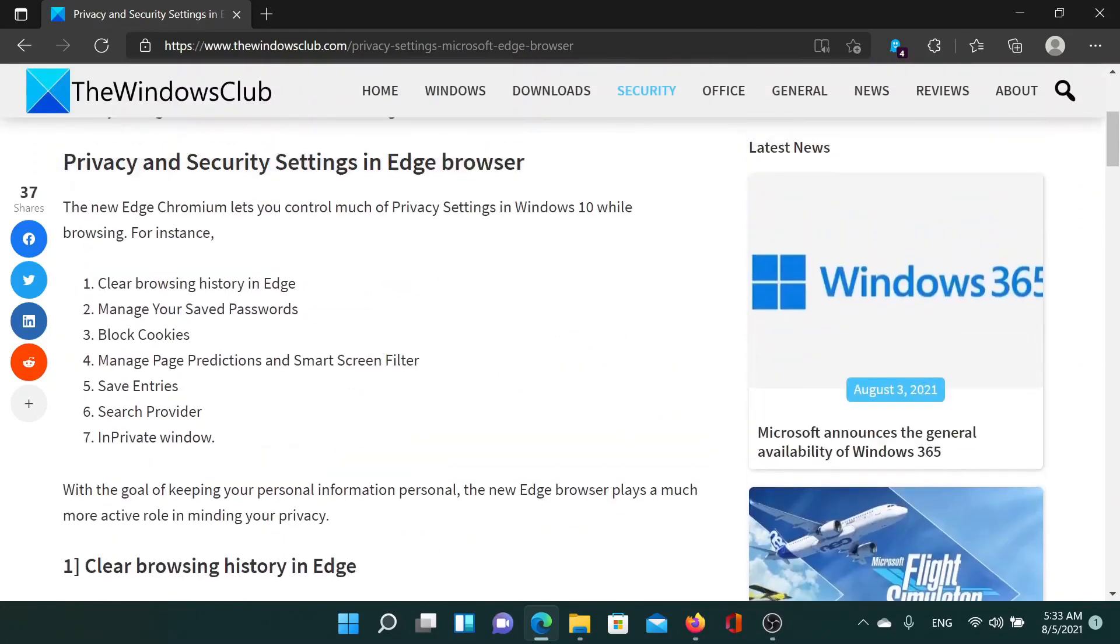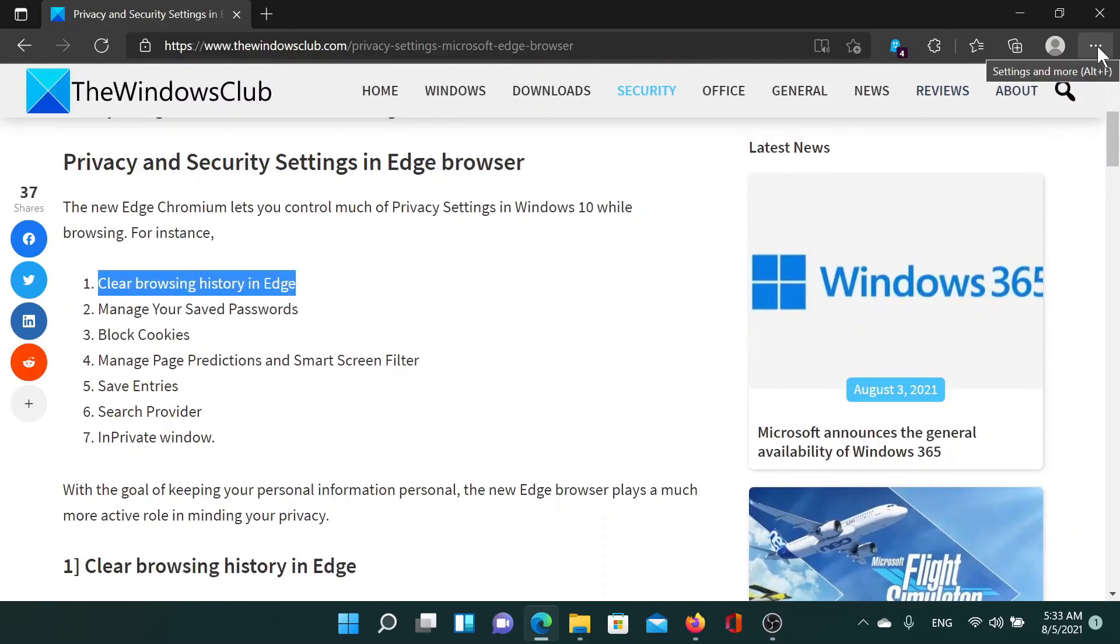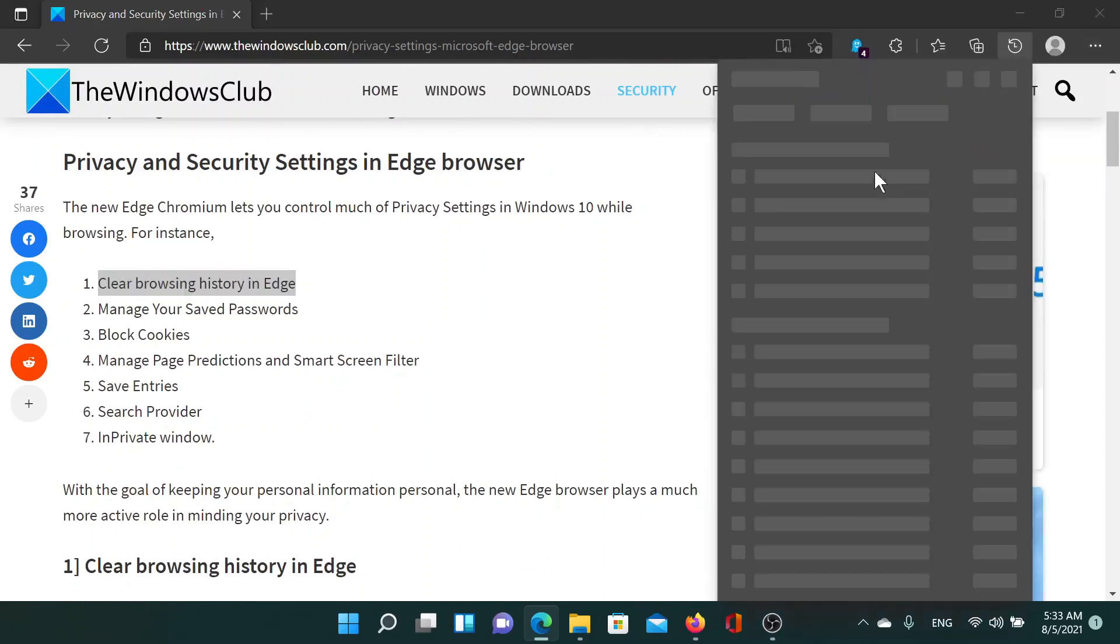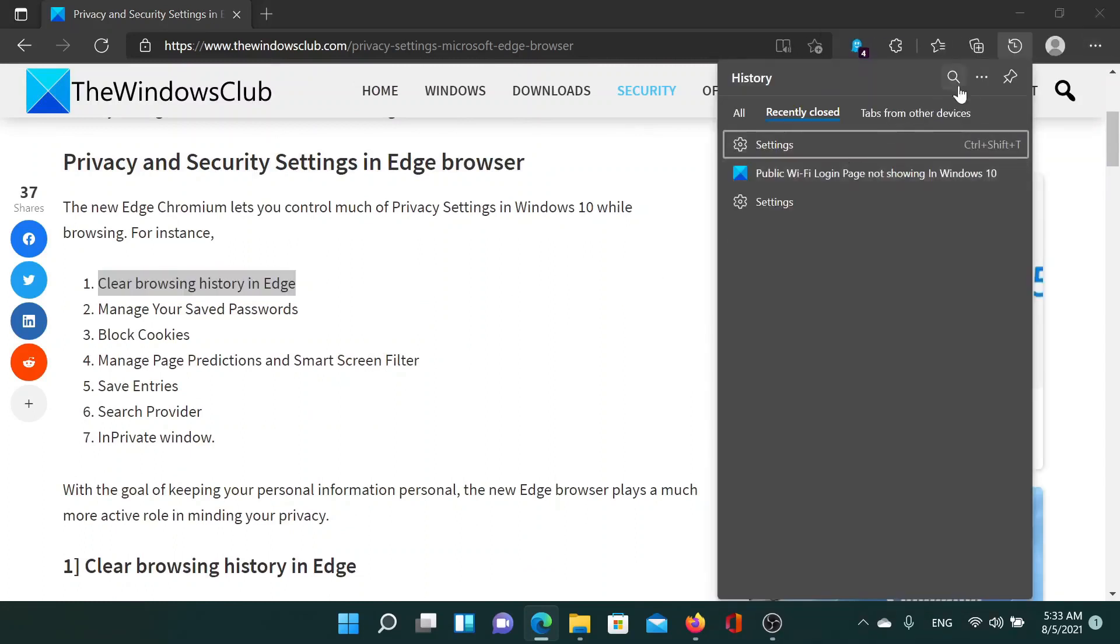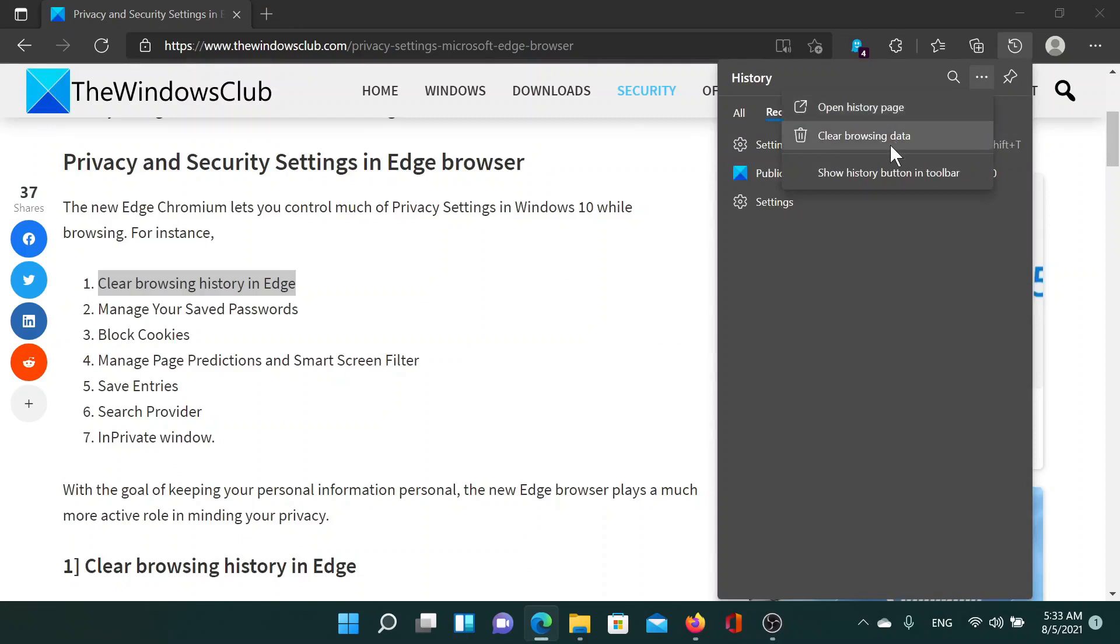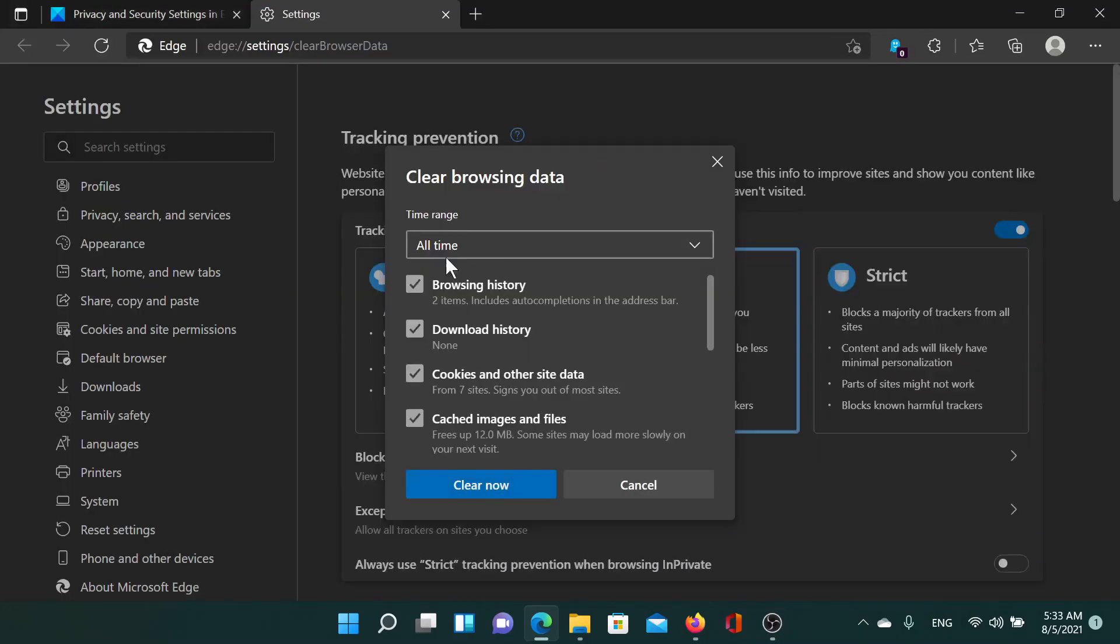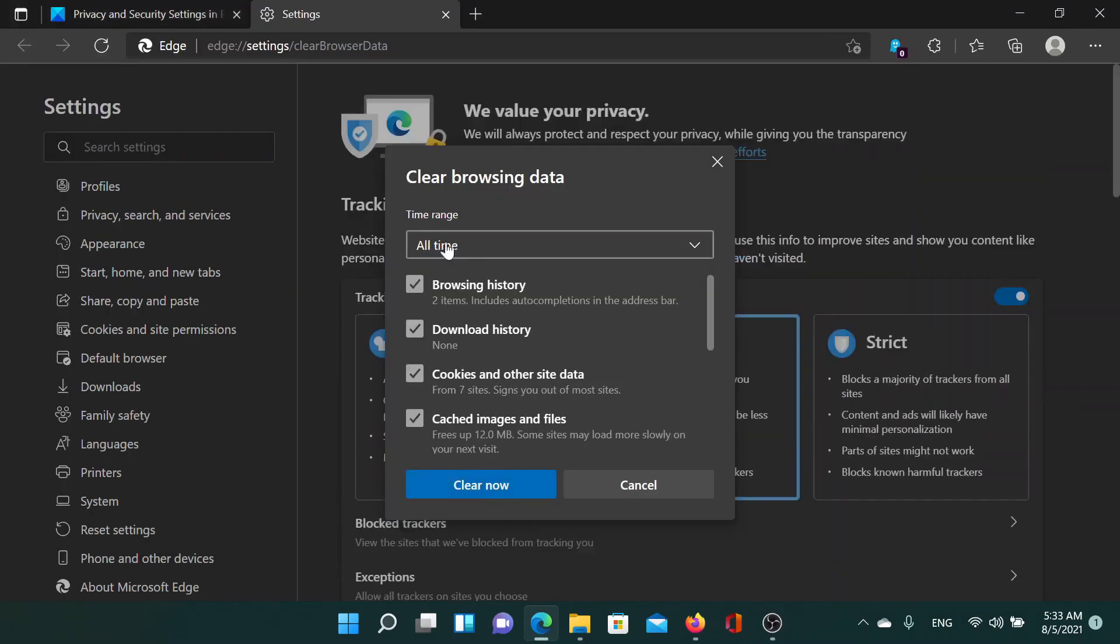First one is clearing browsing history in Microsoft Edge. Click on these three dots at the top right corner and select History. After that, click on these three dots in the sub-menu and select Clear browsing data. The window will pop up. Select the time range as All time or whatever you wish to, and then select whatever you wish to delete. Click on Clear now.